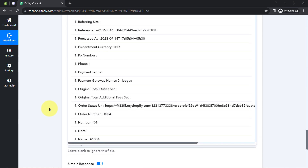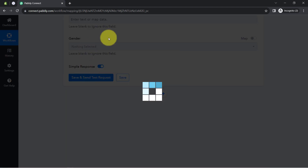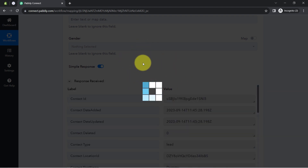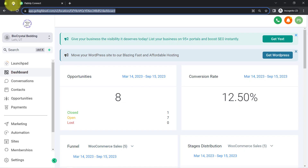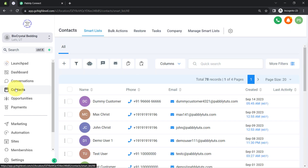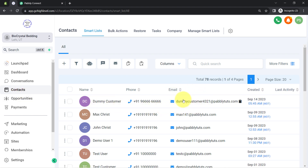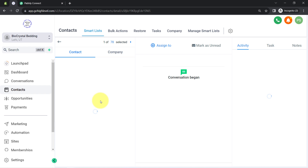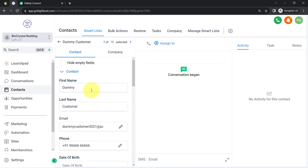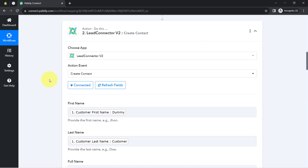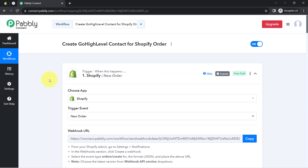I will click 'Save and Send This Request' and I'm expecting a positive response, which would mean the contact was successfully created in Go High Level. Opening the contacts section in Go High Level, you can see the same person with the same email address, the same phone number, the same name, and the same details has been created as a contact. So with the help of Pabbly Connect and this automation, you can automate the process of creating a contact in your High Level CRM directly from Shopify orders.